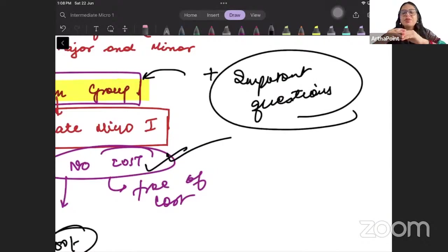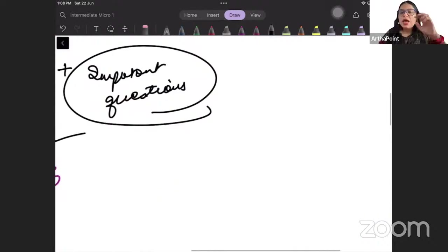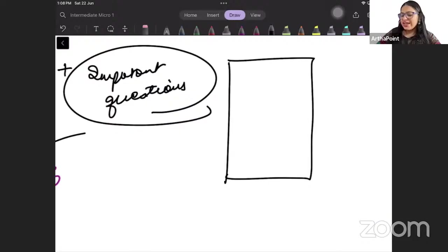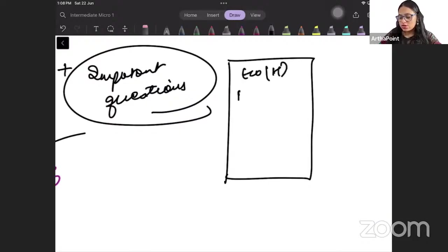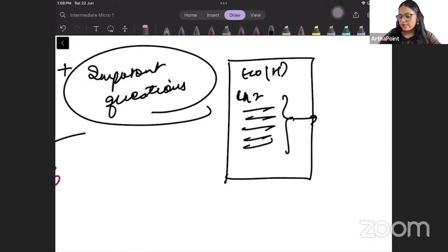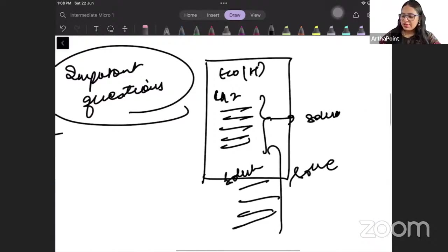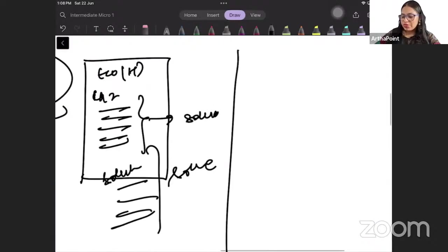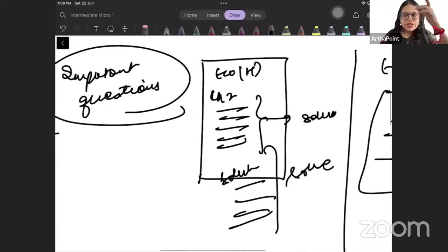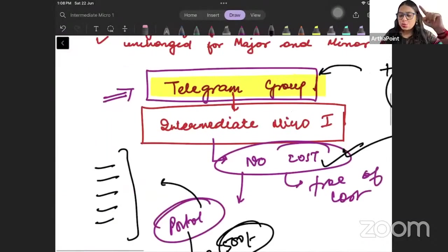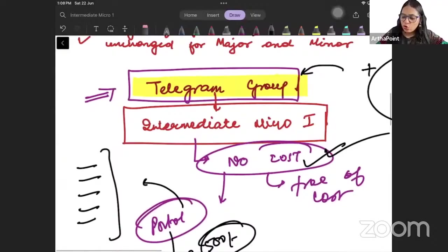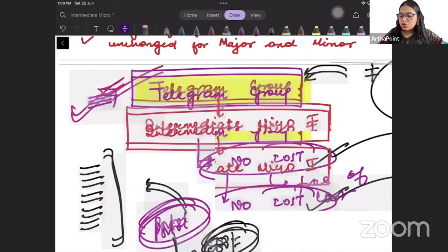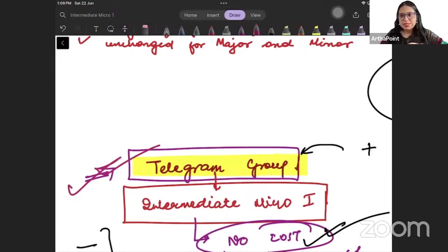All important questions in microeconomics, I will share with you. For example, I will tell you - if you are from economics honors, in chapter 2 these are the questions you have to solve, and here are the solutions. Similarly, if you are from eco major, here is your assignment. All those things will be updated on this telegram group, along with information about various classes.